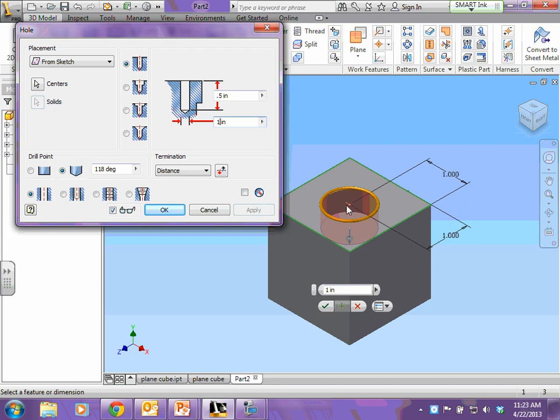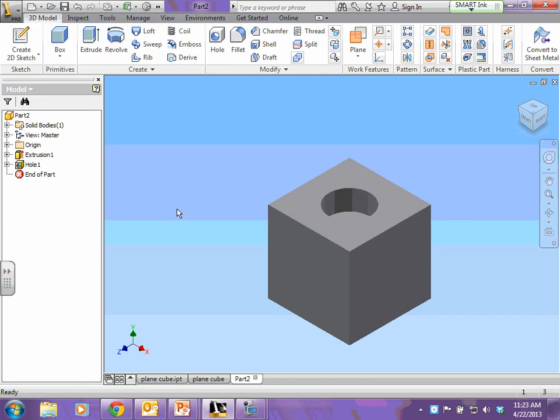You'll notice that the point is directly in the center of my hole. If I wouldn't have done a point first, my hole would have gone wherever it wanted to go. You also want to change your drill point to flat. When you have all that set, then hit OK. There's your hole.